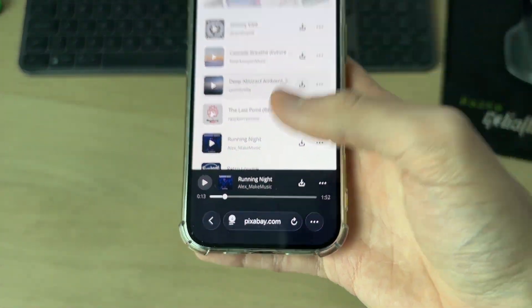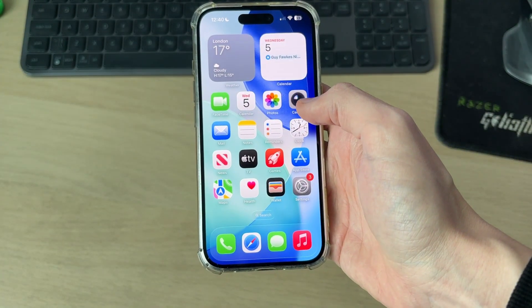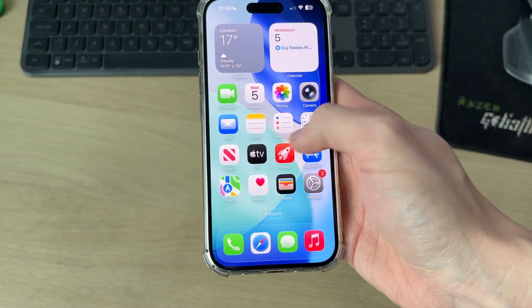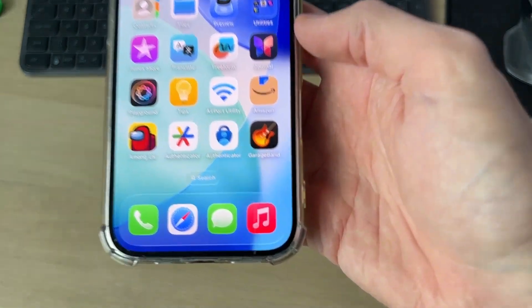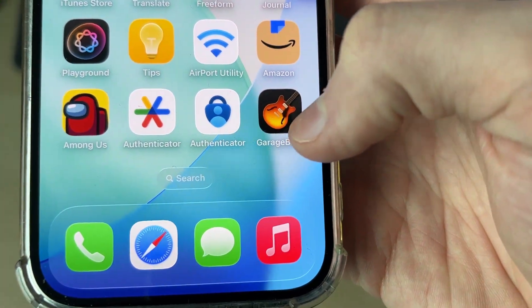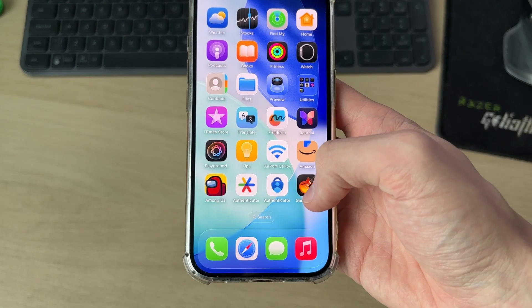I use a website like Pixabay or NCS, and there are other sites out there as well. Once you've got it downloaded, you need to get the GarageBand app. You can get this in the App Store — it's free.